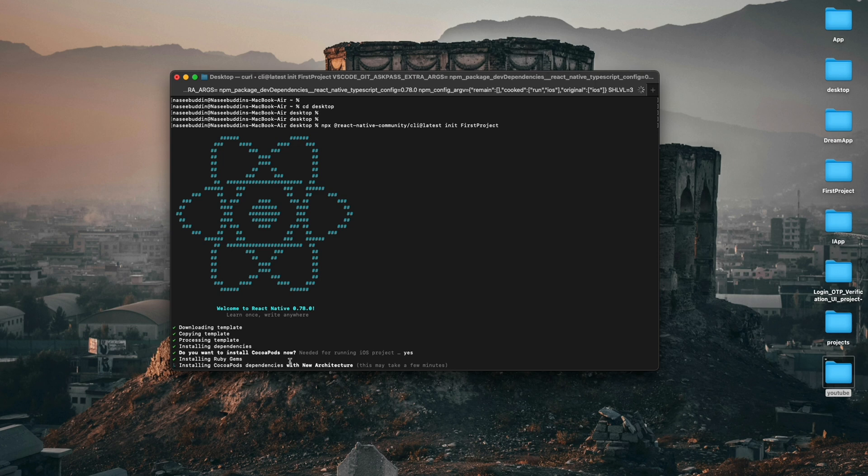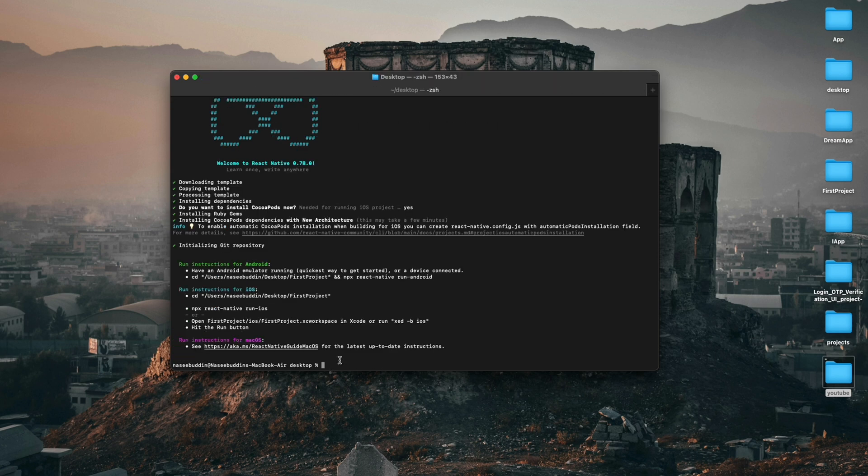It will again take some time to install all the dependencies. I'll come back in a short while. Now you can see we have just completed the downloading process.